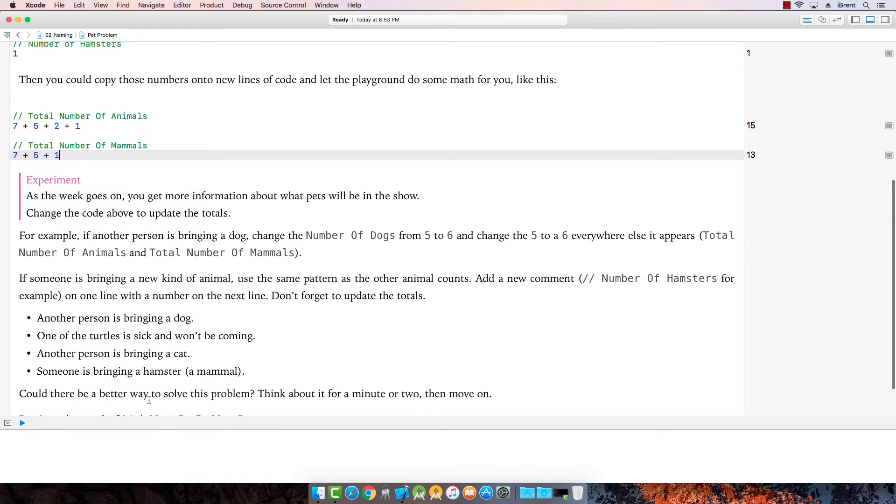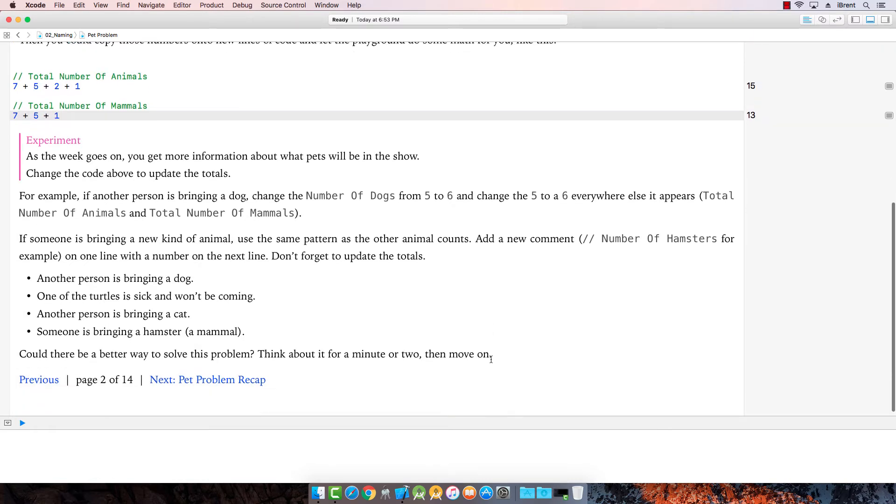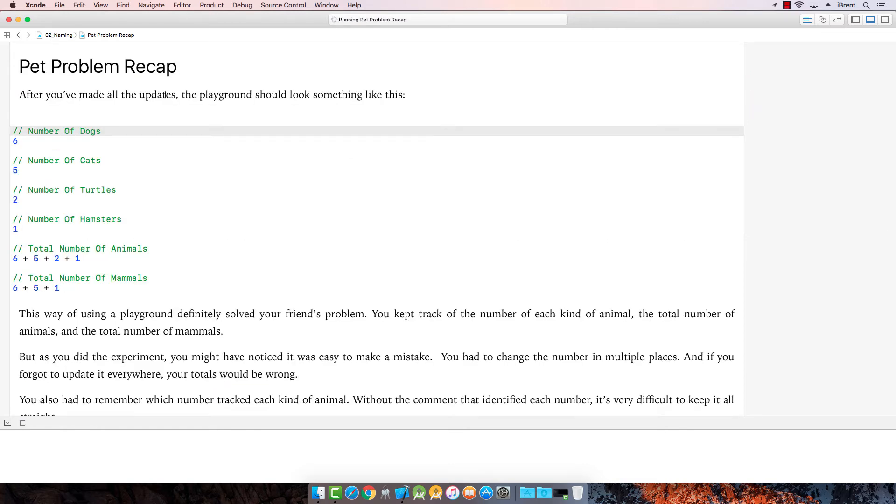Okay. So now notice that updates. Okay. Now could there be a better way to solve this problem? You know what? I think there is. I think there's a better way. Let's see what it is. So we've made all these changes. It'll look something like this. Of course, I thought they said another dog. So I added a seventh dog, but that's okay.